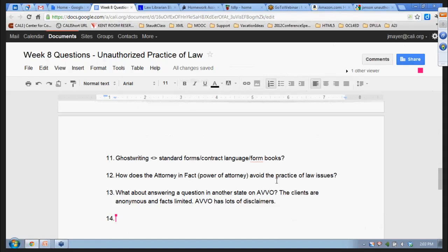On ghostwriting—is using standard forms or contract language from form books the same thing? The question is: is it clear that it's the work product of the lawyer? The concern with ghostwriting comes into effect with pleadings submitted to the court, where they might be misrepresented as a pro se client's work. Courts have taken three directions: some require lawyers to include their name and contact information; a second standard requires saying the pleadings were done by a lawyer, but not that individual lawyer; and a third set of states say 'we can tell—we don't need you to tell us.'